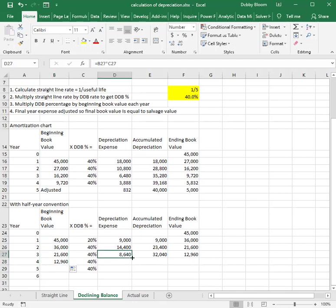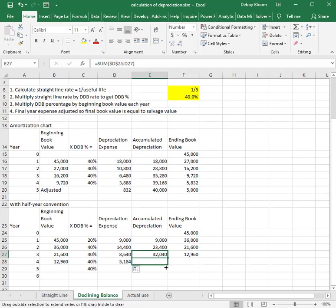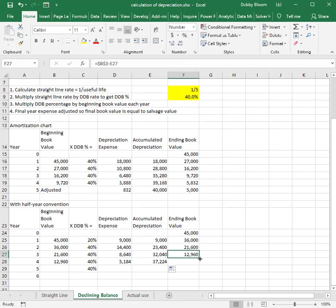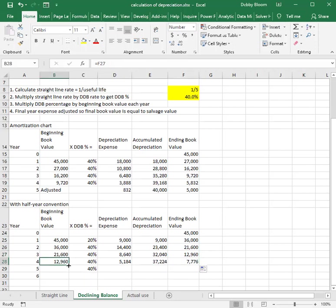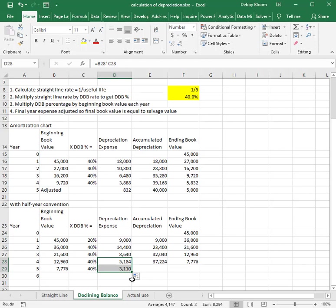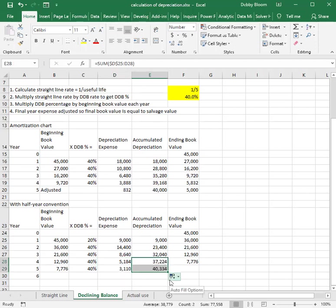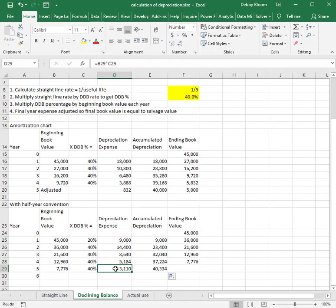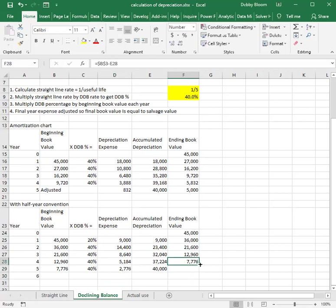Year four has a beginning book value of $12,960, a depreciation expense of 40% of that number, and accumulated depreciation as the sum of all four years, with an ending book value of $7,776. Year five starts with $7,776, and at 40% it looks like it'll be too much, so we won't even need year six. We adjust that final number: we take the remaining $2,776 as the depreciation expense, coming down to $40,000 accumulated depreciation and an ending book value of $5,000.